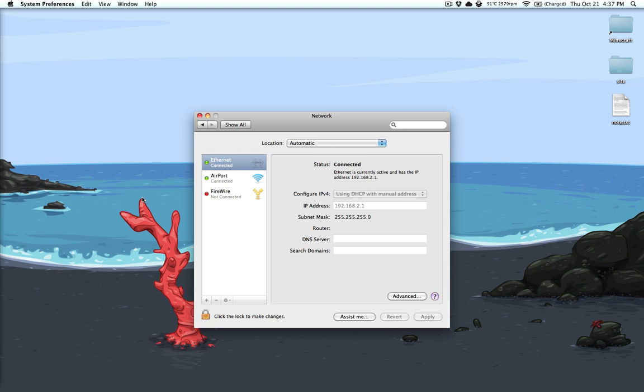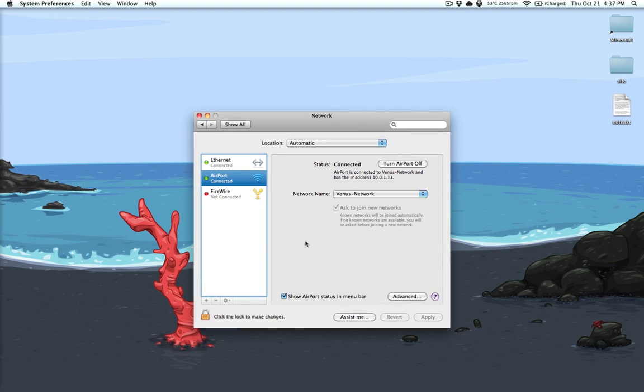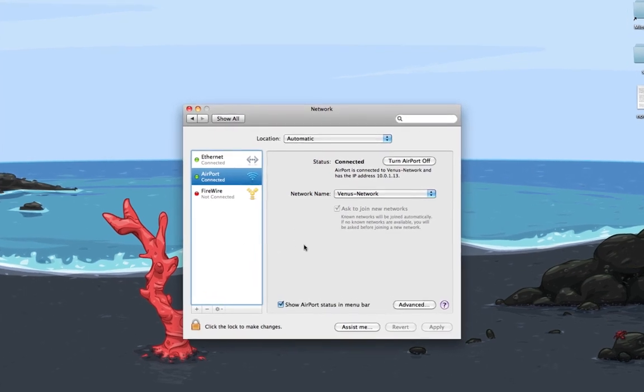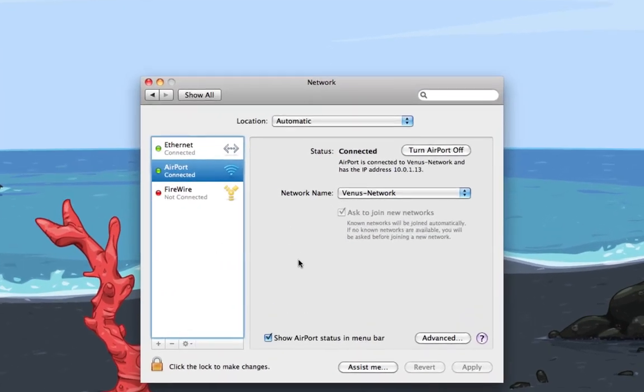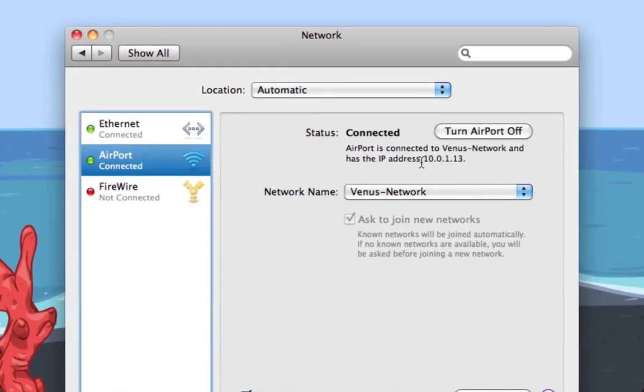You'll get something like this. I'm connected to the internet via an airport router, or airport extreme, and my network IP is 10.0.1.13.